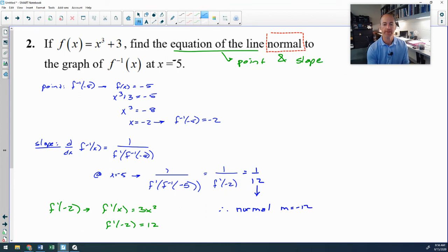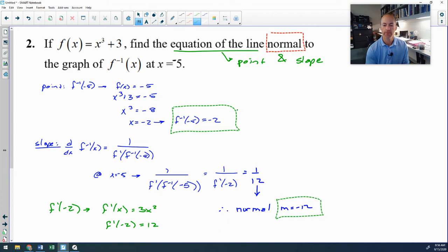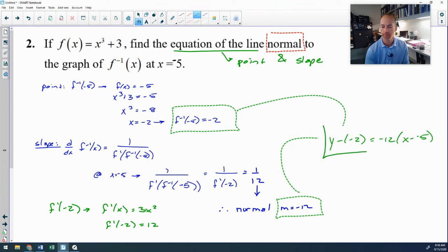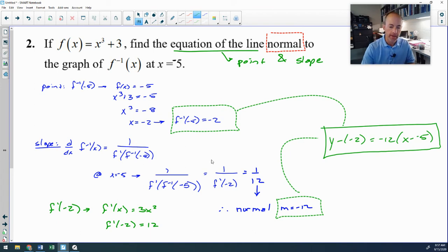Using point (−5, −2) and normal slope −12 in point-slope form: y − (−2) = −12(x − (−5)), or y + 2 = −12(x + 5). Sorry about the negative five mix-up earlier.